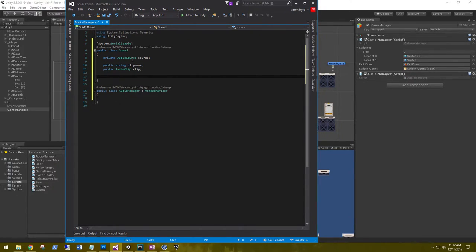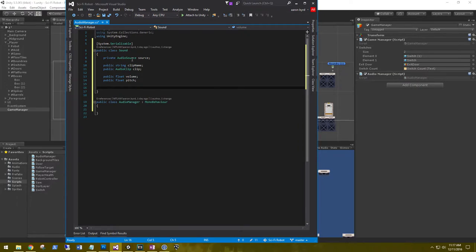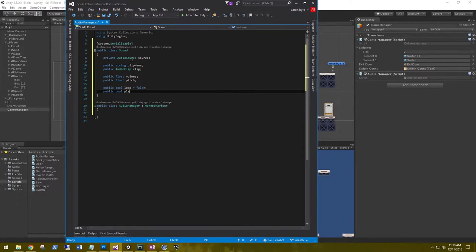We need the volume, so public float volume, and we need the pitch. You can add as many as you want in here — the audio source is a huge component so there's a lot to adjust. We'll also add public bool loop to loop the audio track, set to false by default, and public bool playOnAwake equals false as well.